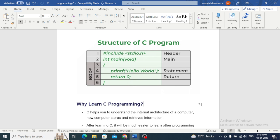We can compile and run this program using the following commands. C provides several built-in data types such as integer, floating point numbers, and characters to declare a variable in C.